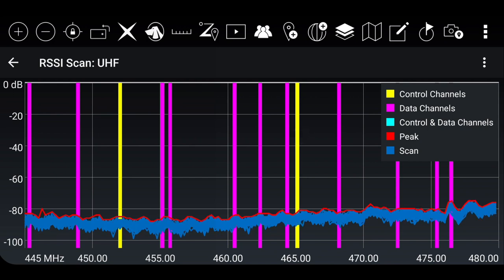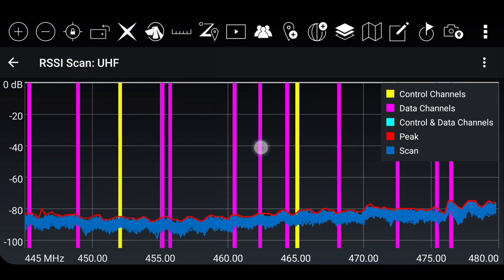The solid yellow lines represent the control channels. The solid pink lines represent the data channels that you have chosen in your frequency set.